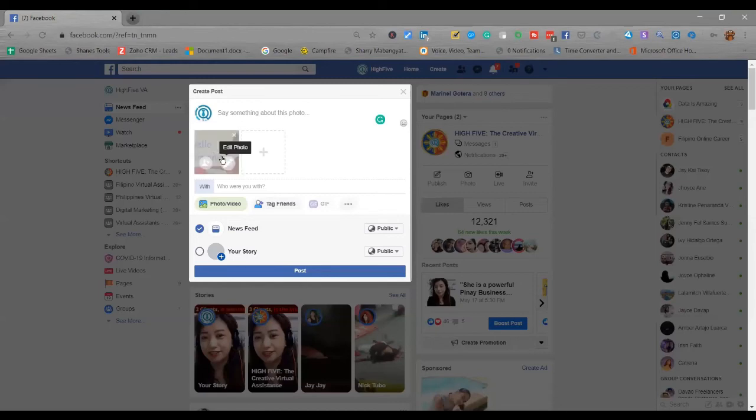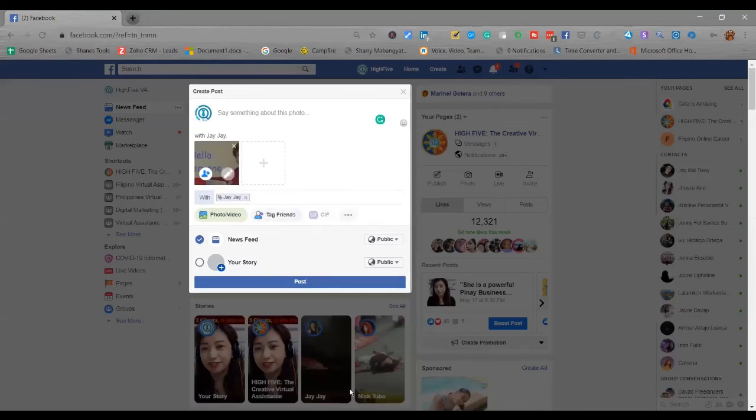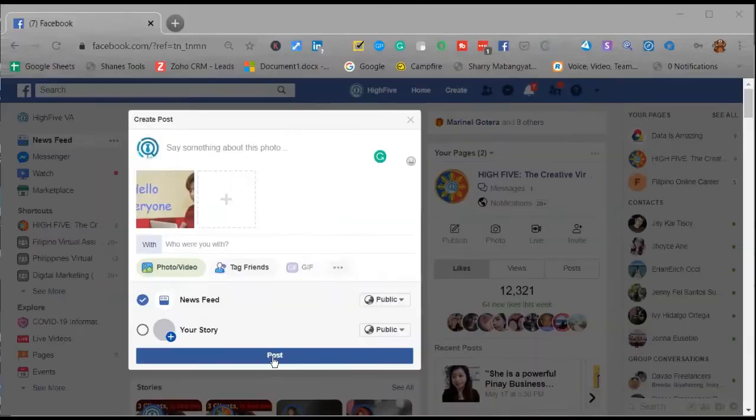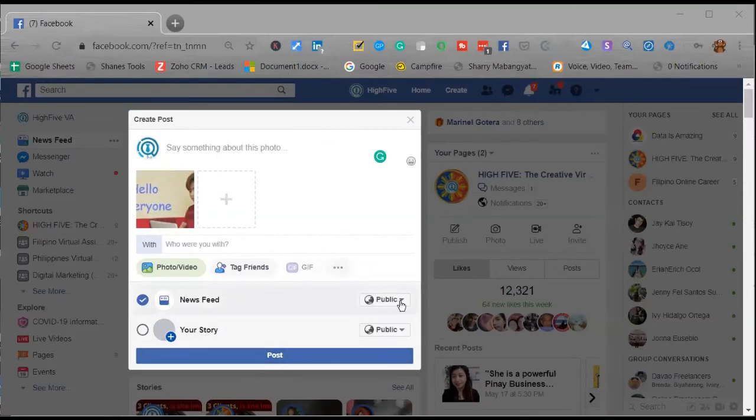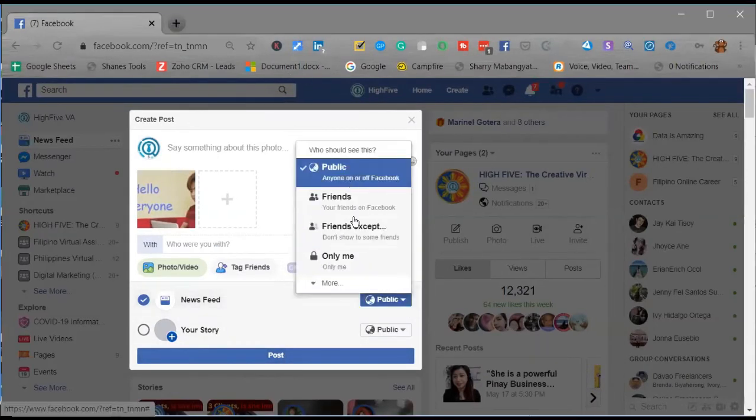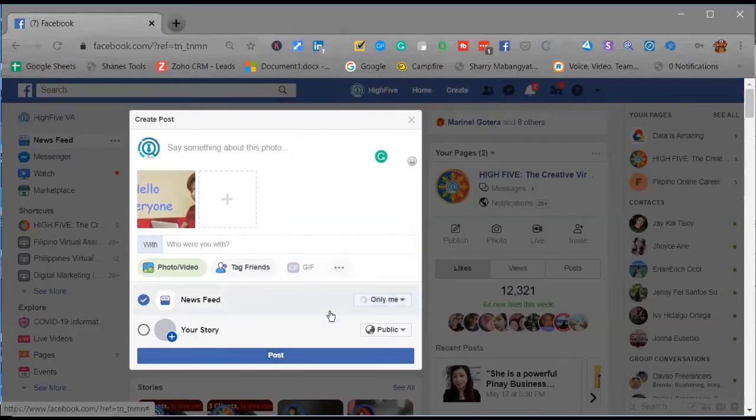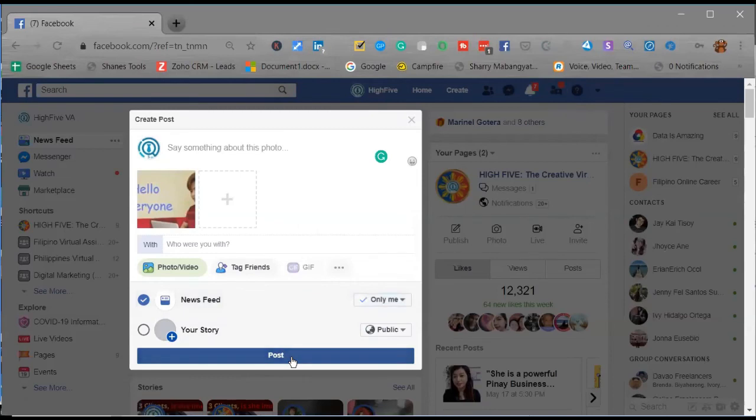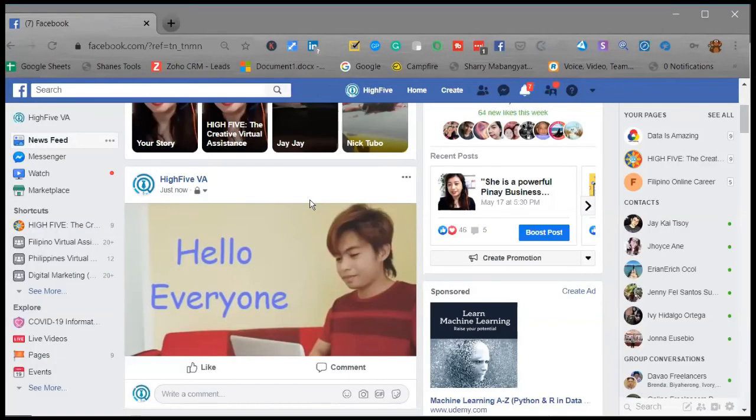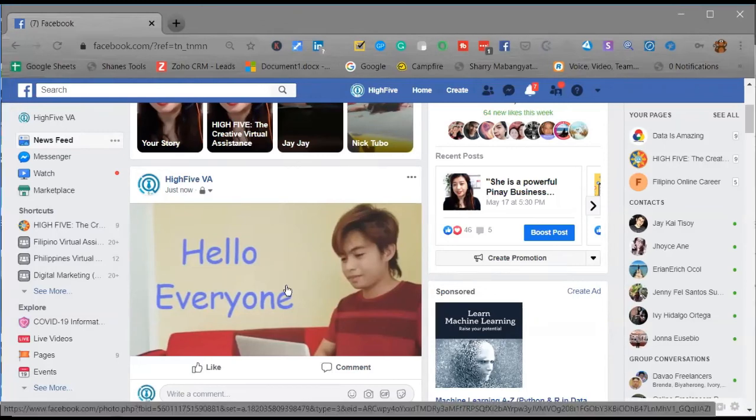So this is the finished edited photo, guys. Let's say we click post now. So this is the result, guys, of the finished photo that you edited inside your Facebook account without using another editing tool.